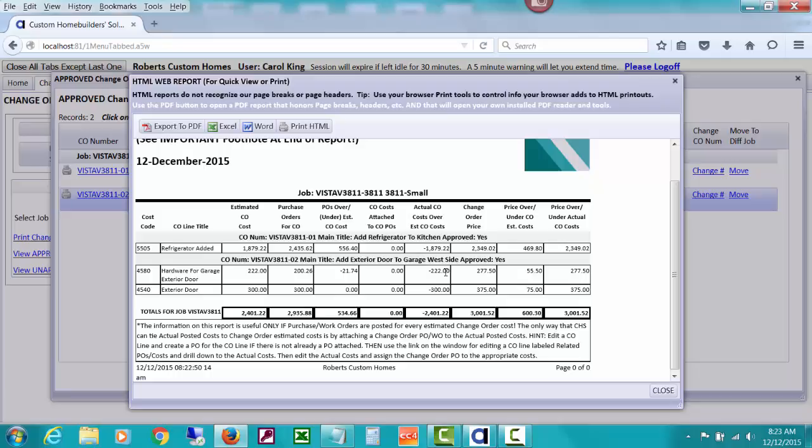So you can see that information. So far, we don't have any actual costs attached to these POs, I mean to these change orders, the actual posted costs for posting bills.